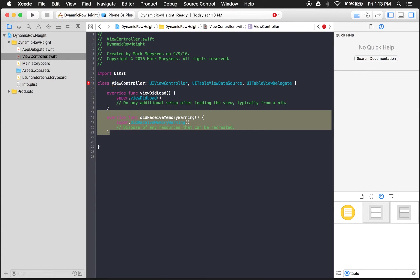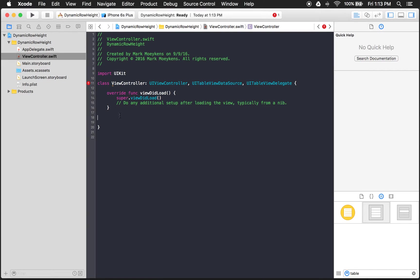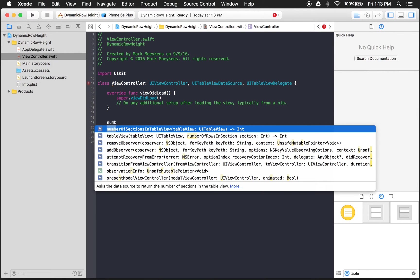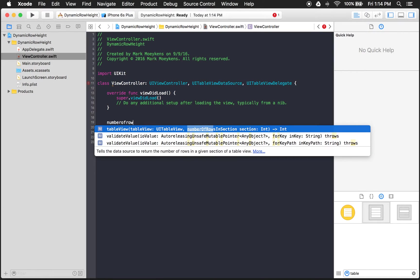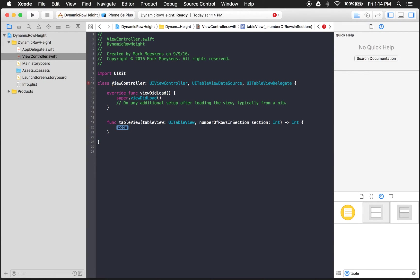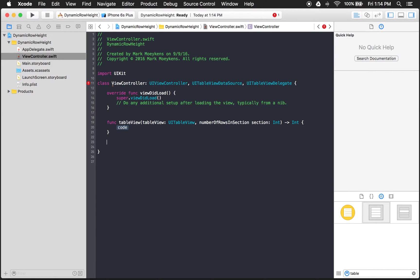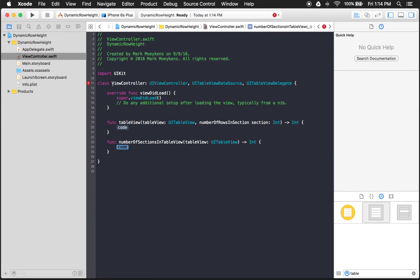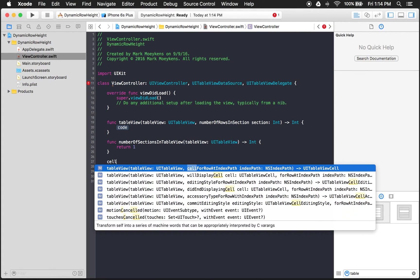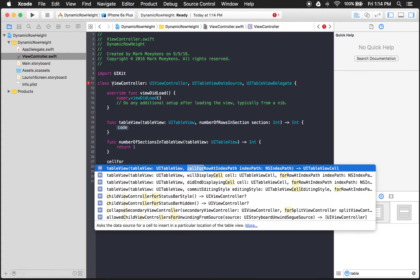And of course there's three required functions that we have to implement once we use these. So let's get those implemented here. We know we need a number of rows. Rows in section. And we don't have any data set up yet. So we're not quite sure what to return. So let's just finish creating the other ones here. We need a number of sections. And for this we're just going to have one section. So we'll just return one.